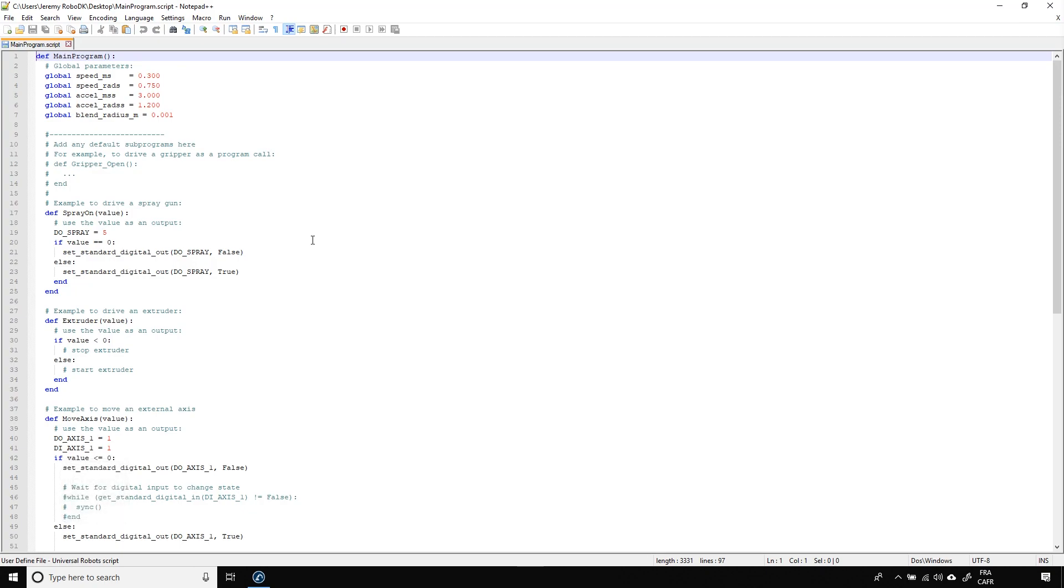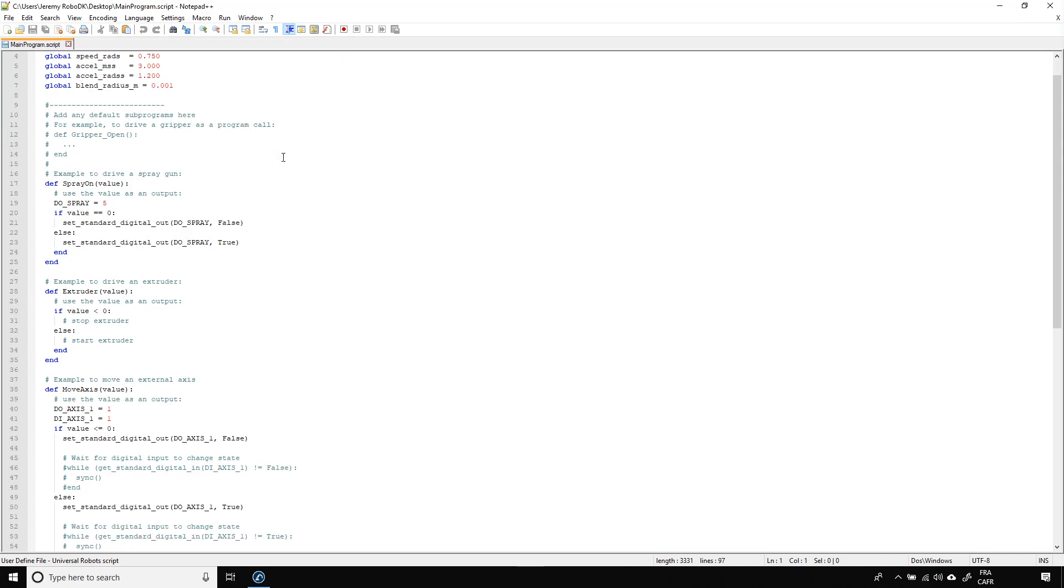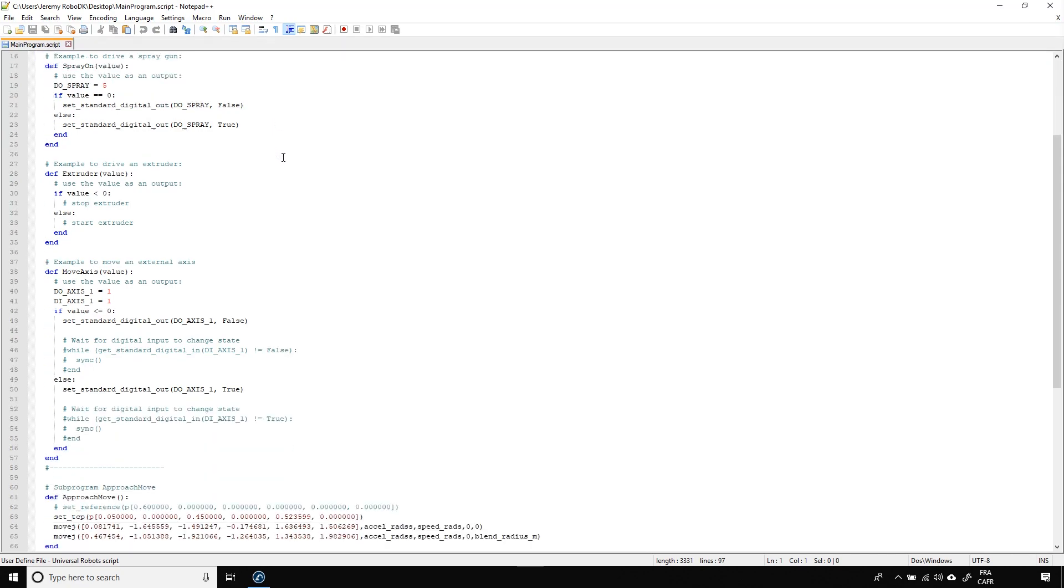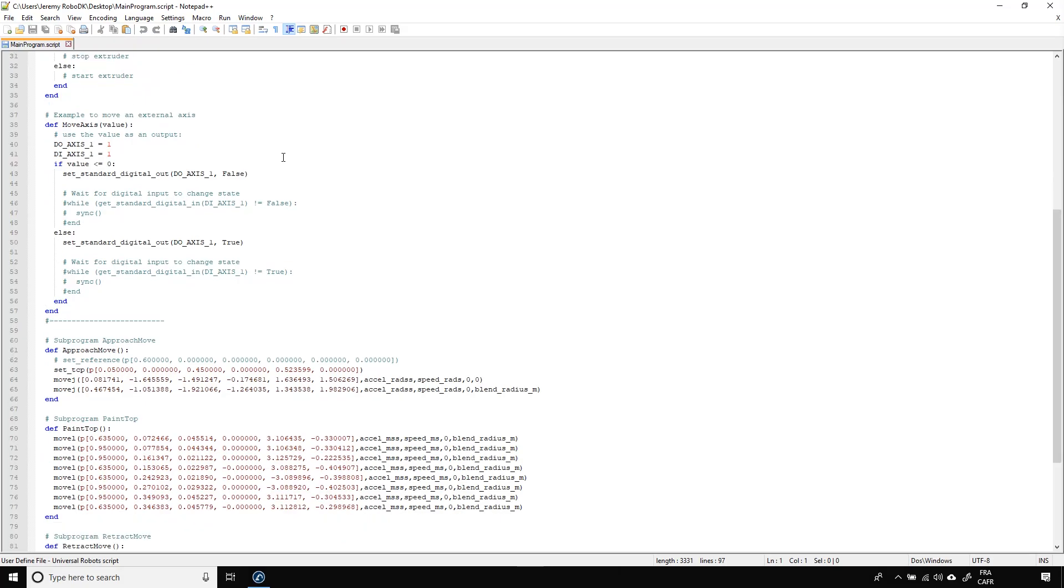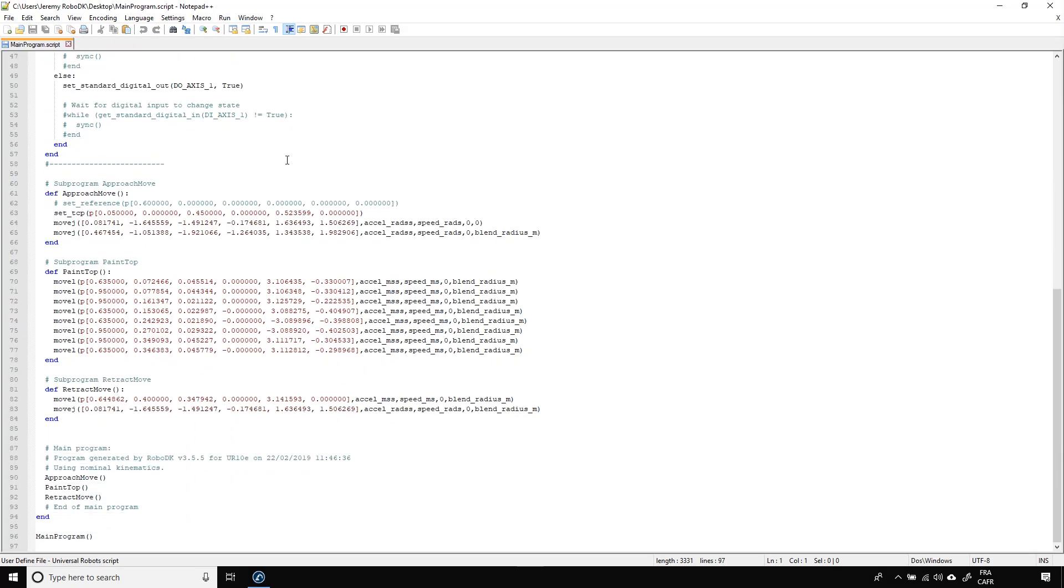A text editor will appear with your program in it. In this case, it's a script file for the UR controller. You can then save that script and upload it in your robot controller.